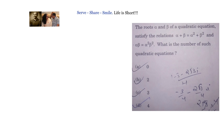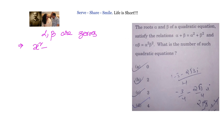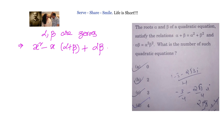First, if we know that alpha and beta are zeros of a quadratic equation, the equation will be x squared minus x times the sum of zeros (alpha plus beta) plus the product of zeros (alpha beta). Now, what are the extra conditions we have been given?